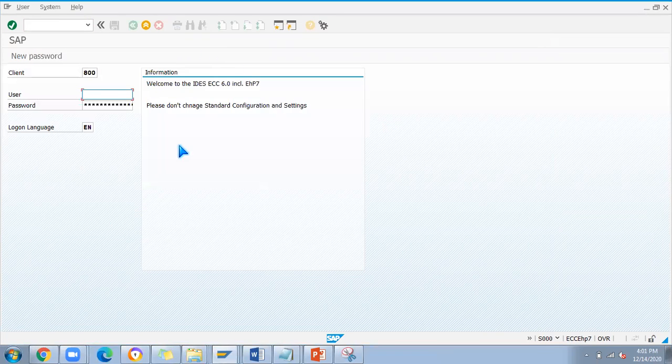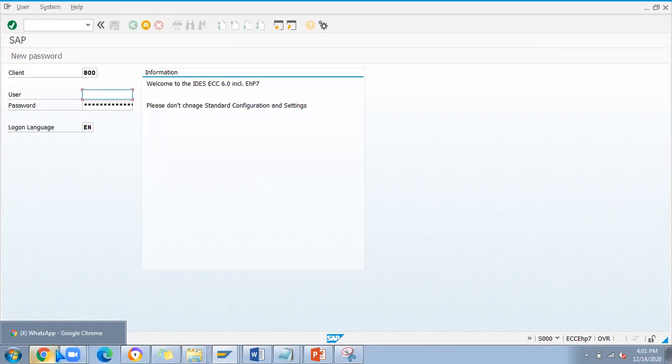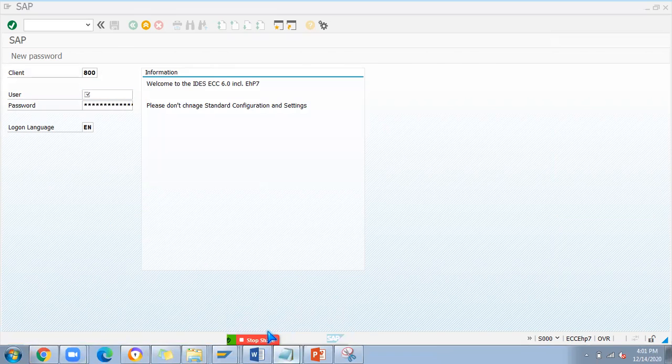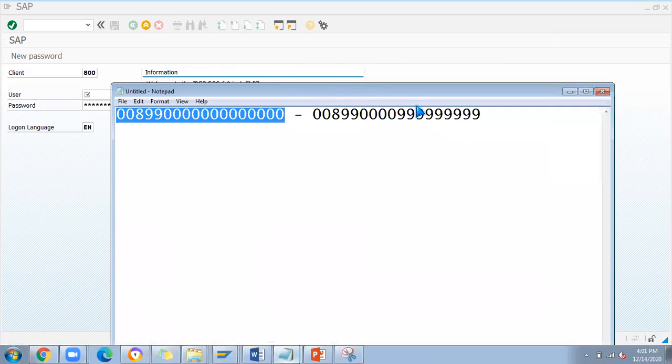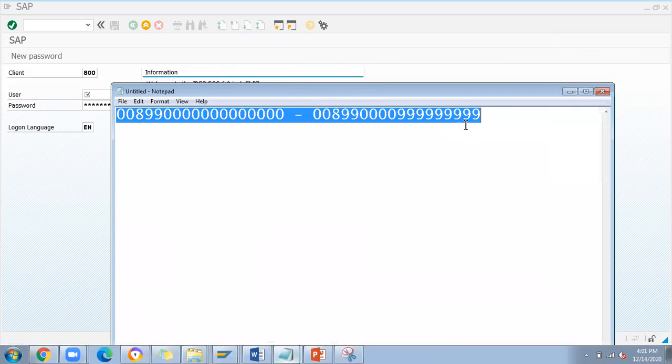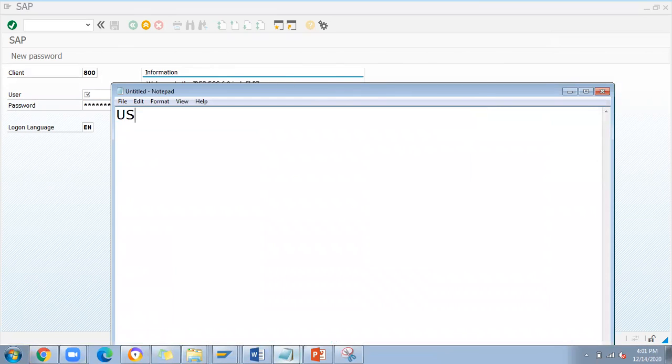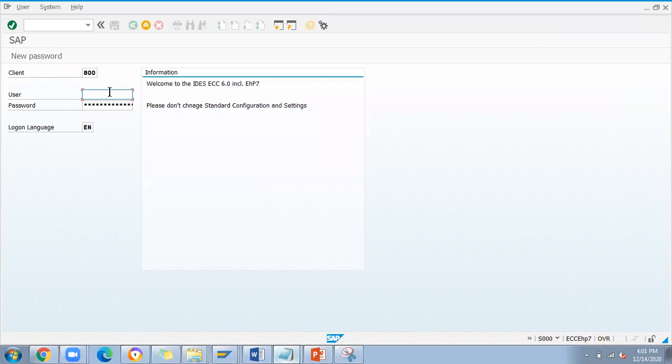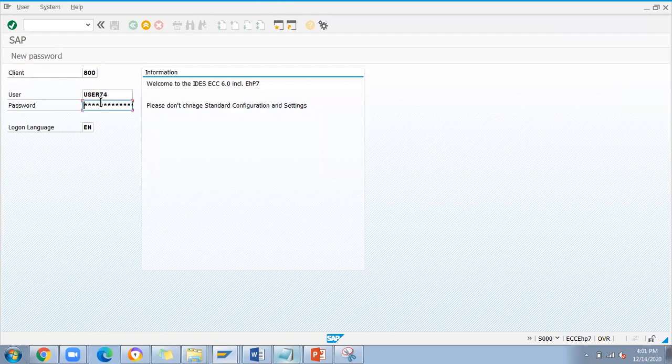I have two user IDs - one is user 74 and there is user 75. For example, I'm logging in with user 75 to the server. I'll go with this user ID and log in.